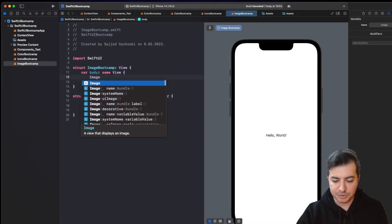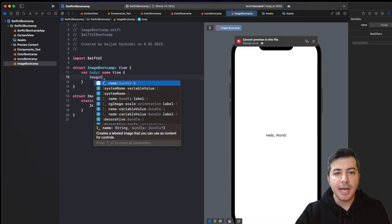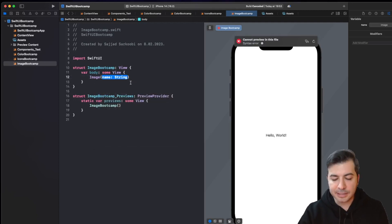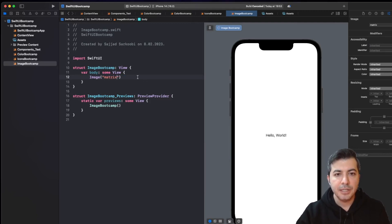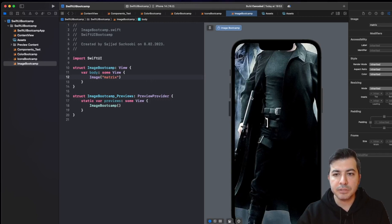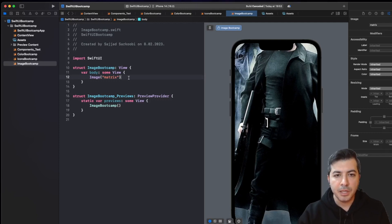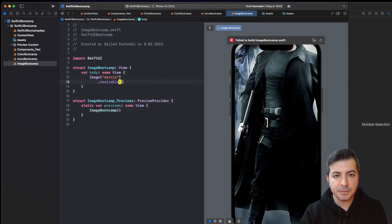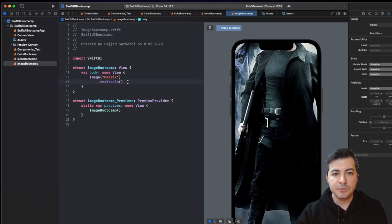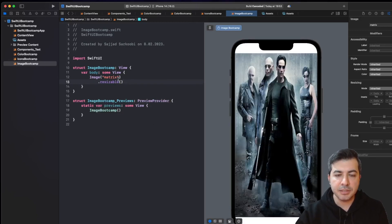I'm going to delete the text and use the Image component. As you can see, it is going to ask for the name of the image. I'll pass 'matrix' and wait for the canvas to load. As you can see, the Matrix image that we added into the assets folder is now loaded inside our canvas view. For reshaping it, we have to add the resizable modifier, because we want to tell SwiftUI that this image can be resized.